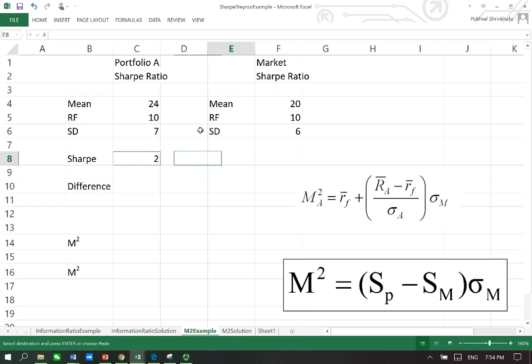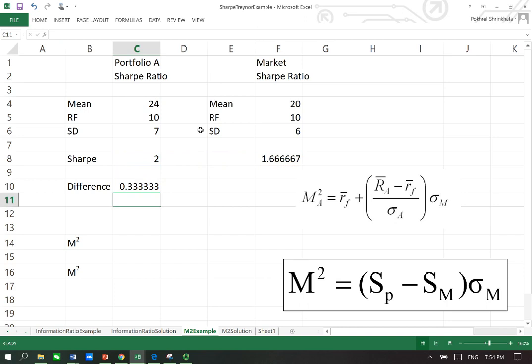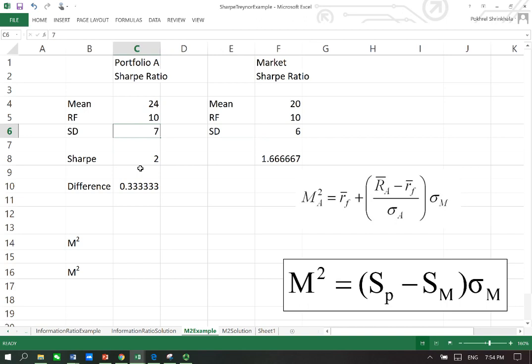For this portfolio A, the Sharpe ratio is 2, and the same Sharpe ratio for the market is 1.67. Now if you find the difference, you'll see that the difference is 0.33. So the difference in the two Sharpe ratios between the market and the portfolio is in fact not very meaningful because you can see that the standard deviations here are different.